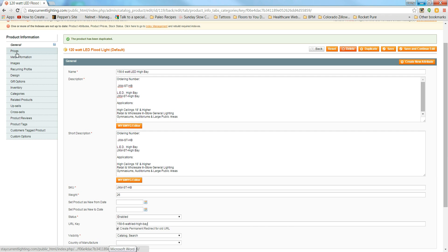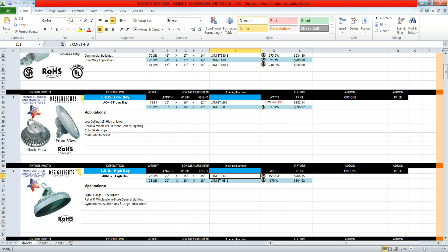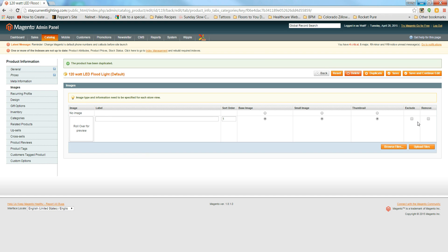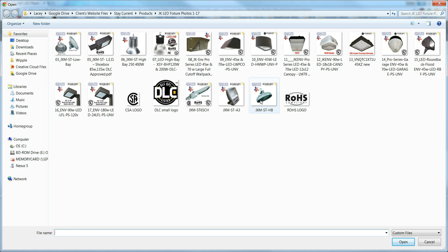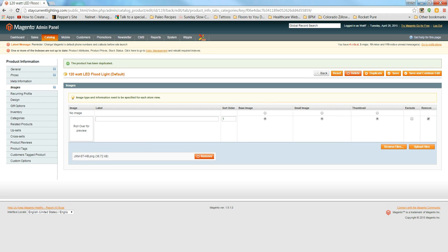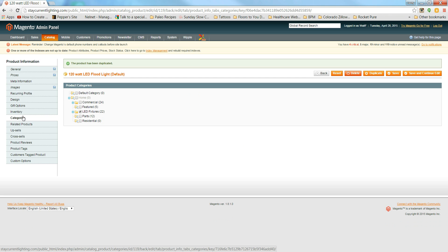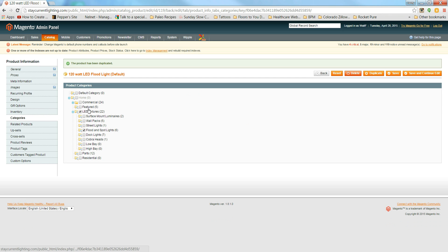Leave visibility as Catalog and Search. Update the price — this one is $766.15. Go to Images, click Remove, click Browse Files, find the correctly named image, click Upload, change sort order to number one, and set the defaults. Check Inventory — looks good. Hit Categories: it's still an LED, but it's no longer a flood or spotlight — it's a High Bay. Click Save and the product is created.